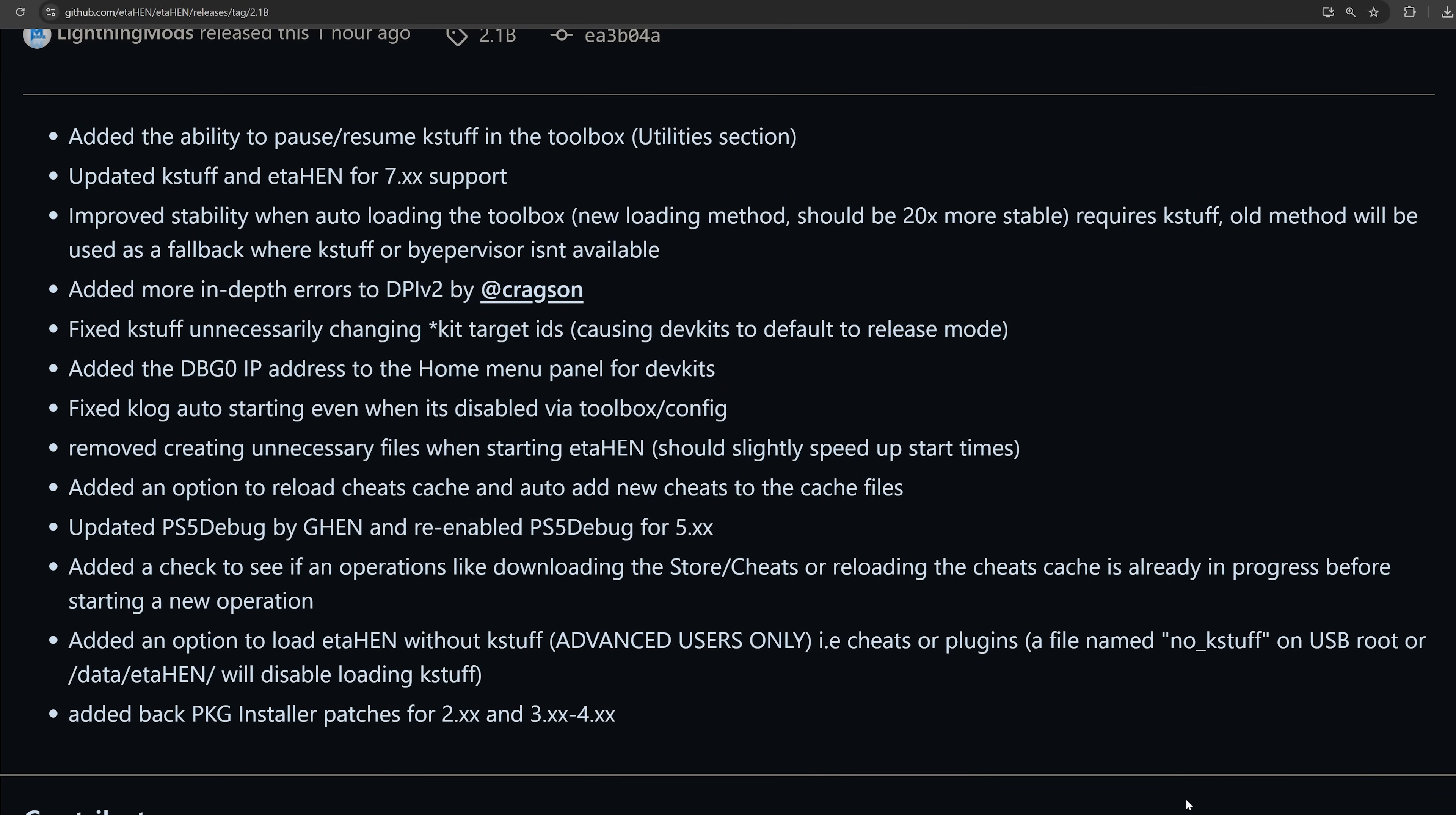So a few other changes that have been made in this new version: we have added more in-depth errors to the Direct Package Installer version 2, we have a few fixes for development kit consoles, as well as fixed K-Log auto-starting even when it's disabled in the toolbox/config. Removed creating unnecessary files when starting eta hen, which should slightly speed up start times. We also have updated PS5 debug to re-enable PS5 debug for 5.x firmwares.